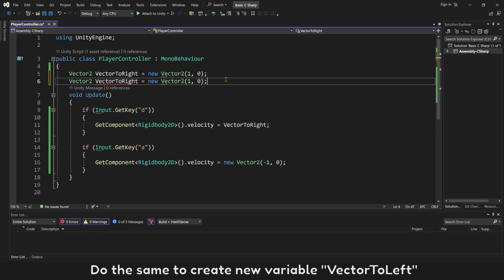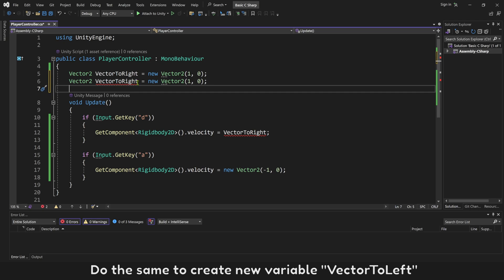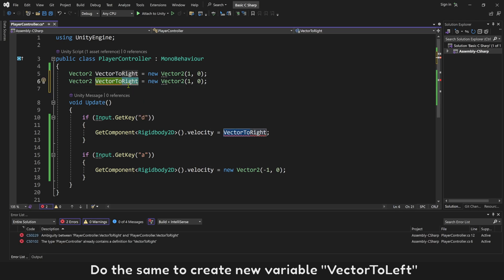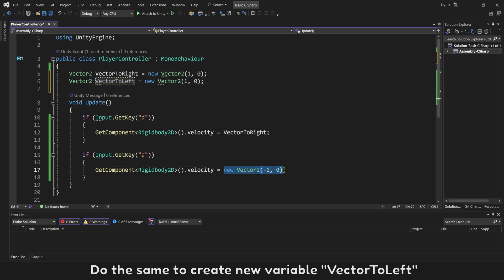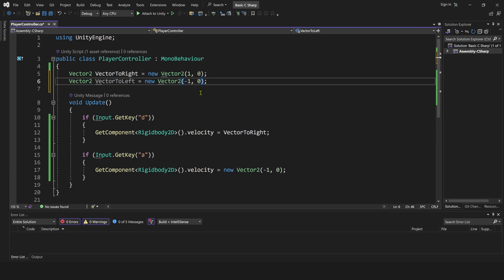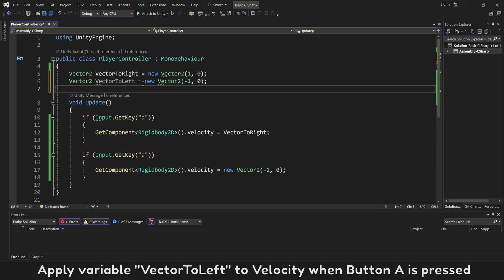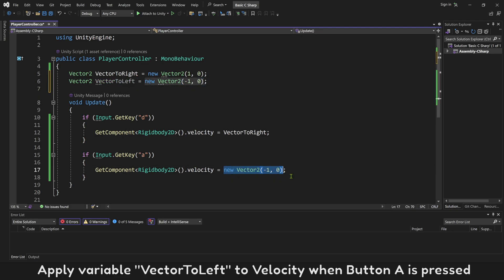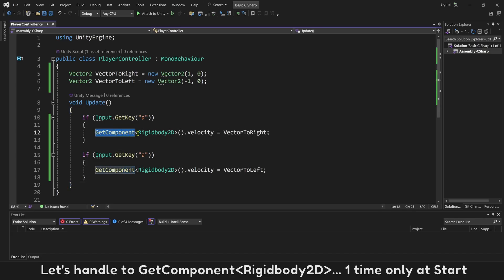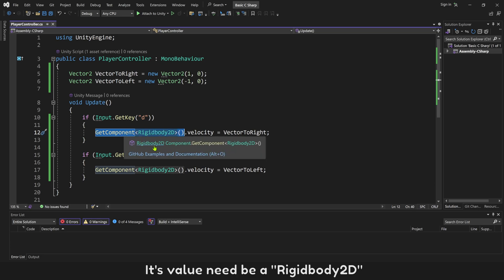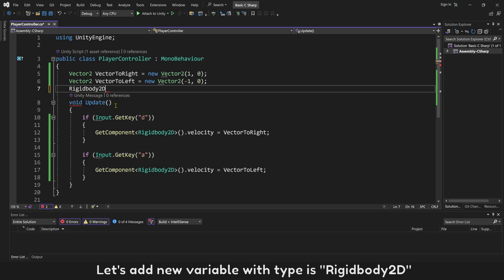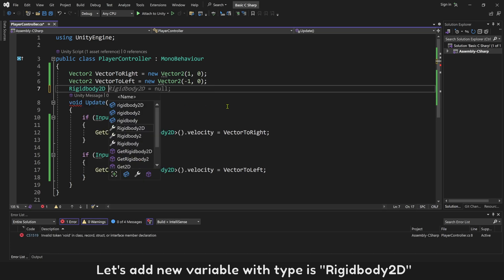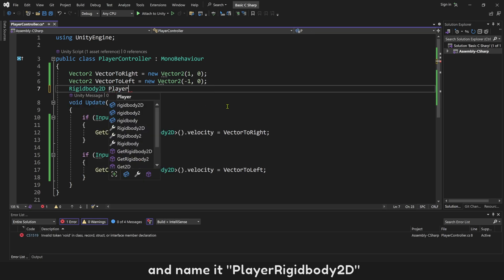Apply variable Vector2Left to velocity when button A is pressed. Let's handle to get component Rigidbody2D one time only at start. Its value need to be Rigidbody2D. Let's add new variable with type is Rigidbody2D and name it PlayerRigidbody2D.